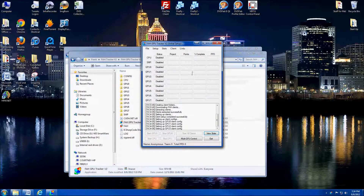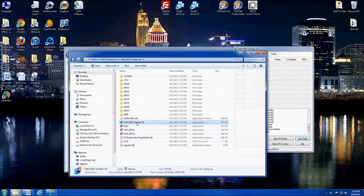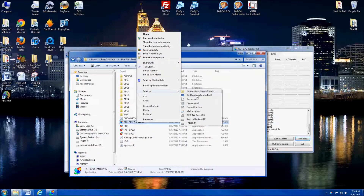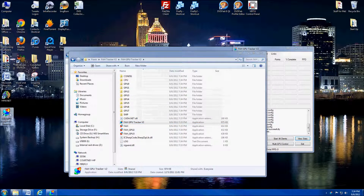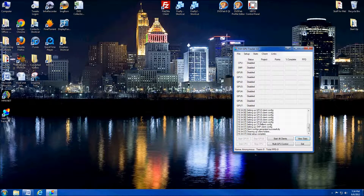While I've got this folder open I'm going to create a shortcut — just right-click on it, go to Send To, Desktop Shortcut, and you'll see it puts the shortcut right there. That way I can close out of these folders.